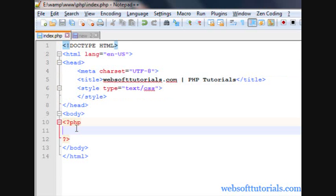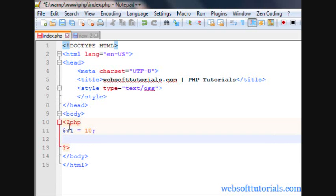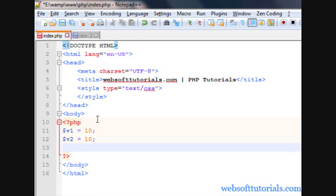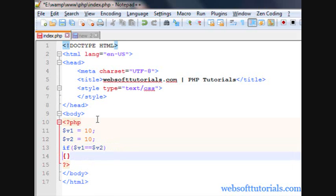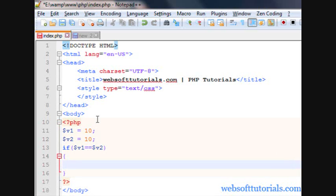So firstly we will make two variables. I'll give the first variable $v1 a value of 10, and the second variable $v2 a value of 10 as well. Now I will check this condition with an if statement — if variable 1 double equal to variable 2, meaning if both variables have the same values, then we will print some message.